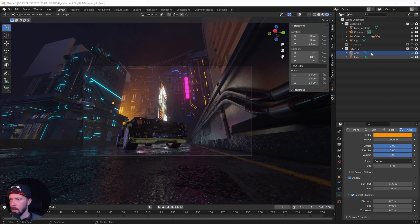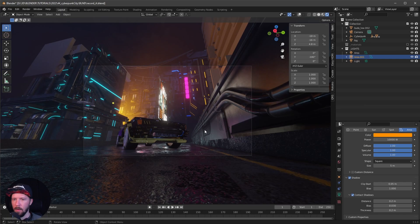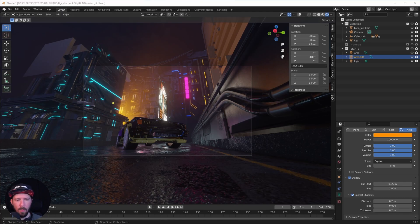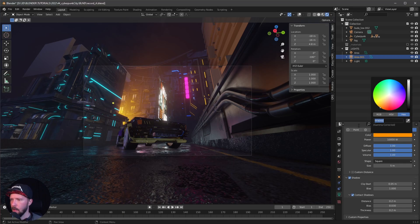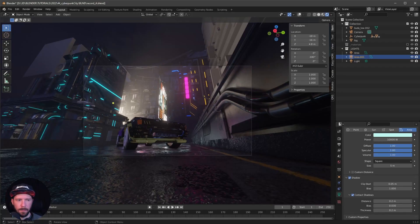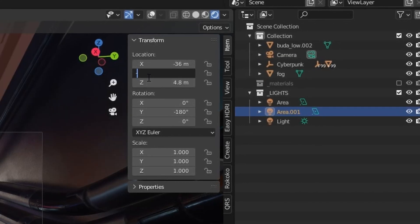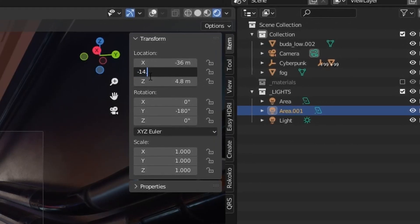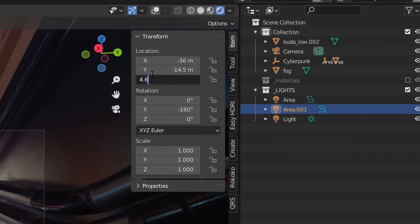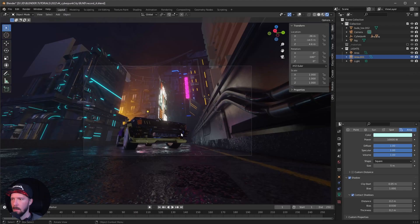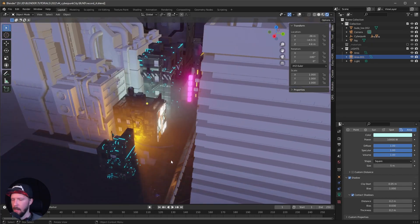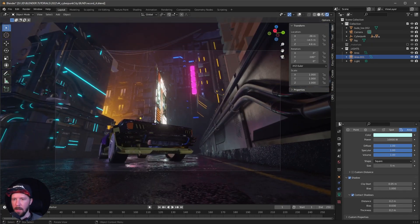Now let's duplicate this area light for the next one. I want to go with a mint color — something like this — and change the hex code accordingly. Let's position this one at minus 30, minus 36, by minus 14.5, and 4.6. This is the second area light to create a little bit more depth for the city.